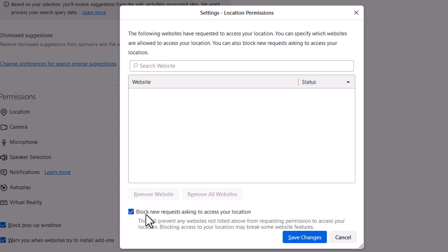You could toggle on the block new requests and you can manually enter in websites to make them able to ask to request your location up here.